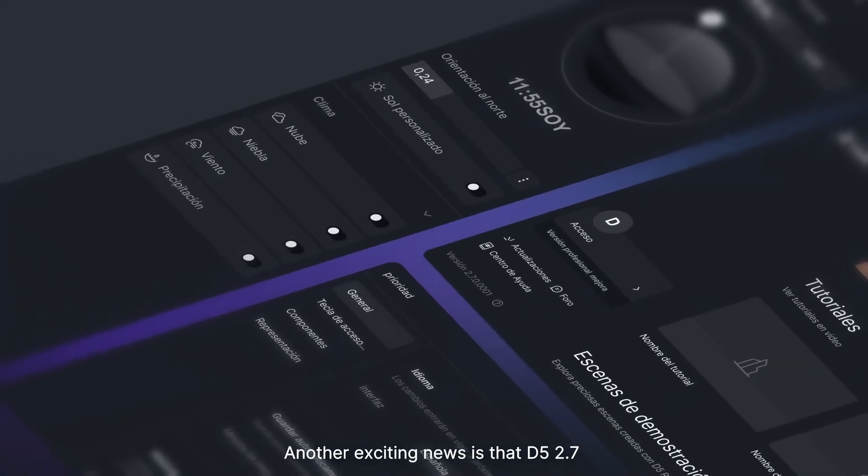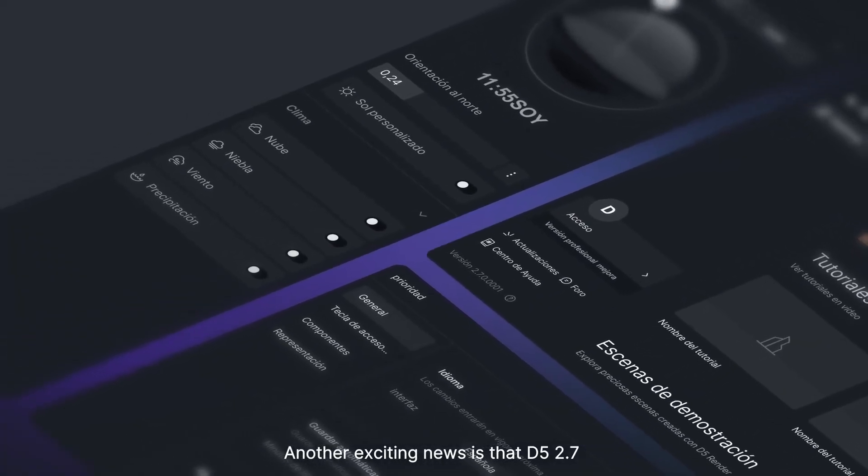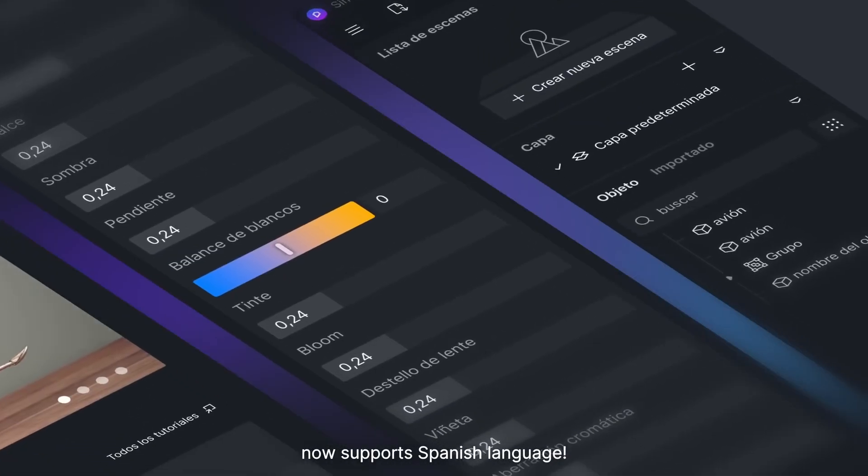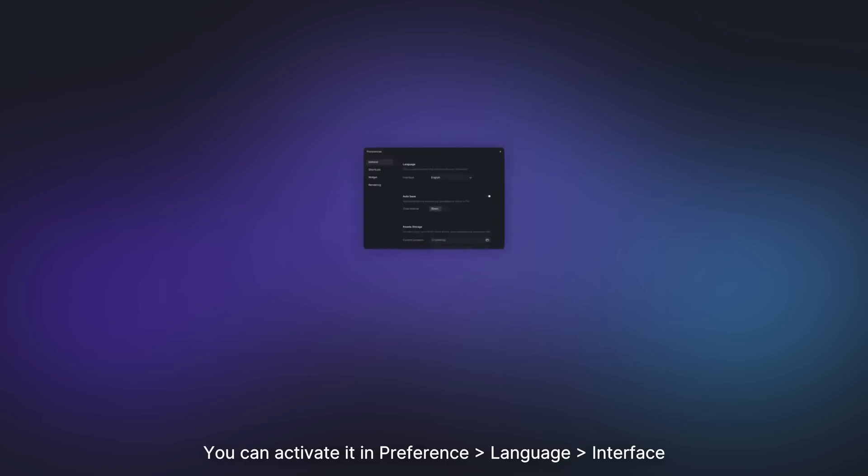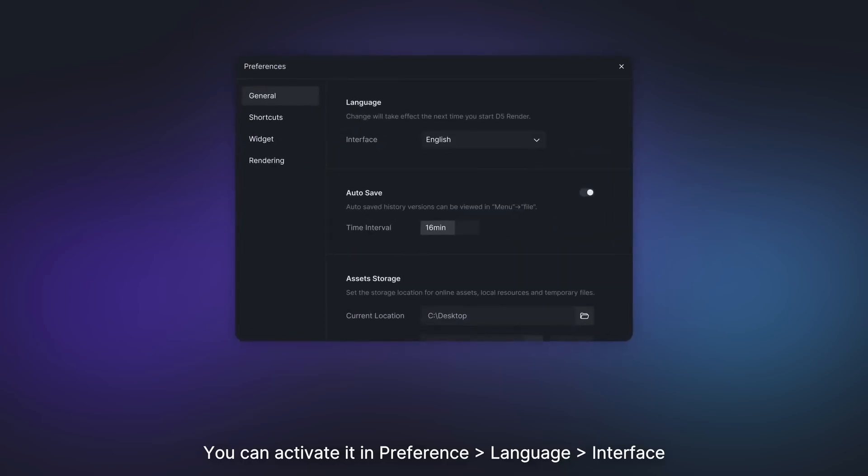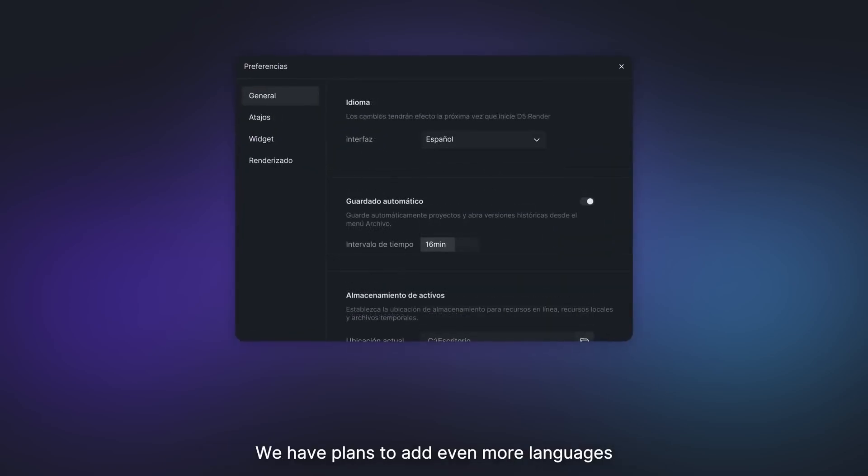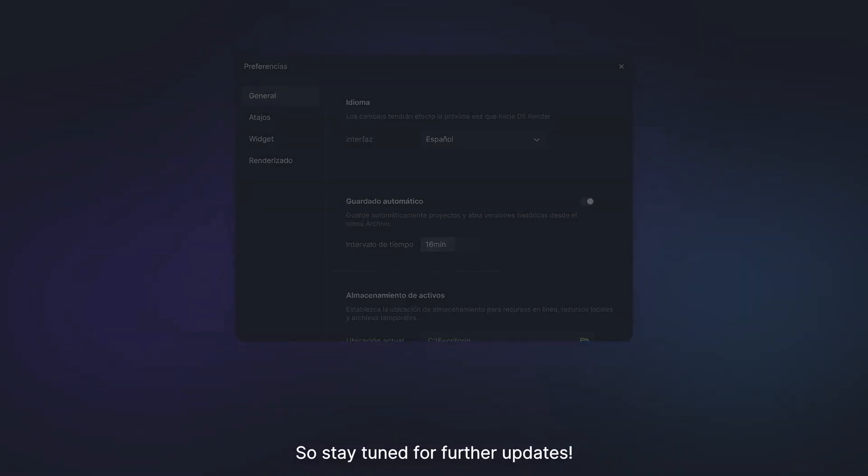Another exciting news is that D5 2.7 now supports Spanish language. You can activate it in Preference, Language, Interface. We have plans to add even more languages, so stay tuned for further updates.